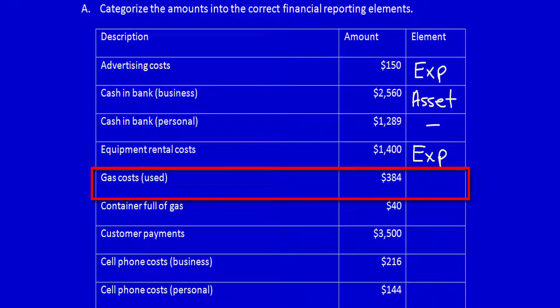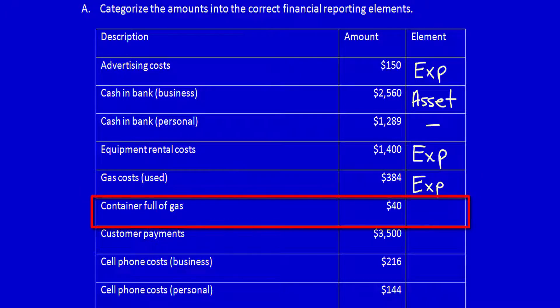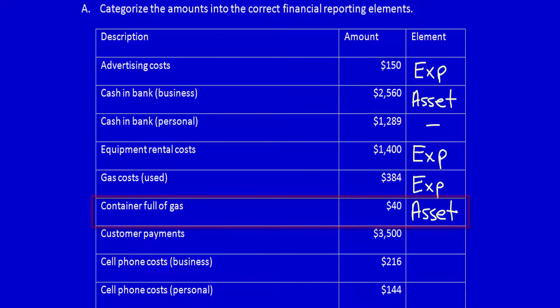Gas costs — used. The word 'used' is already telling us exactly what this is: this is an expense. Container full of gas — we can use this in the future, it's not being used yet. This has future economic benefit, so it's an asset.